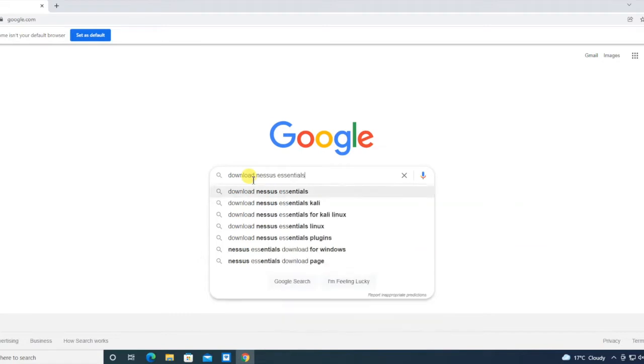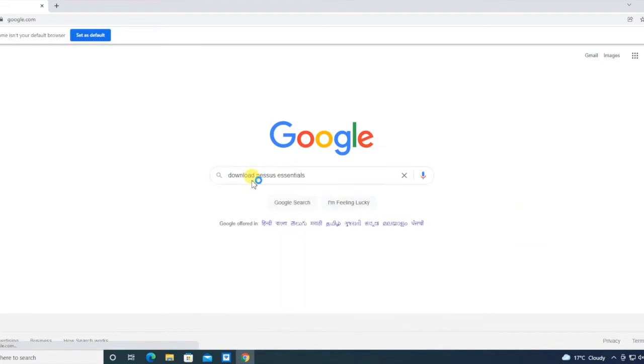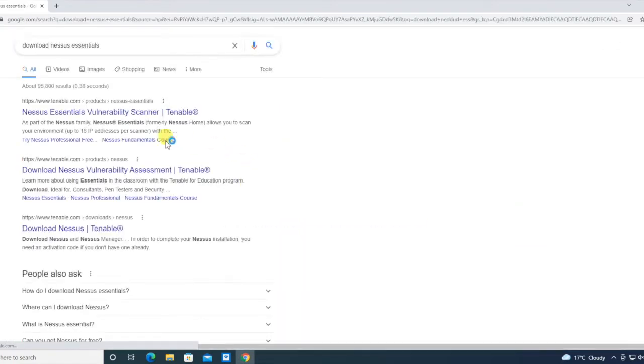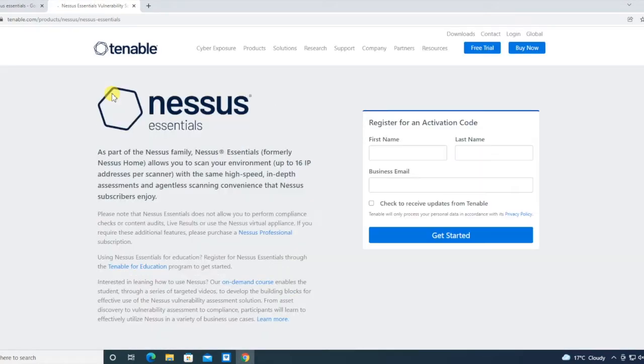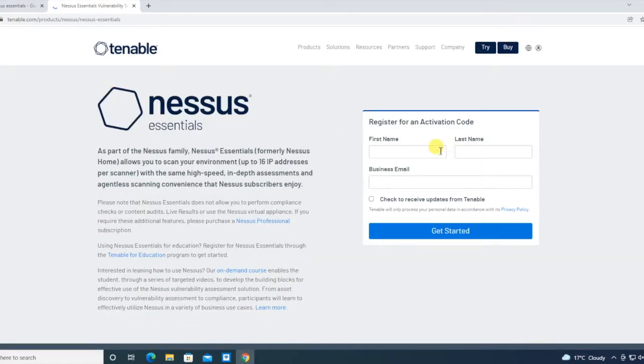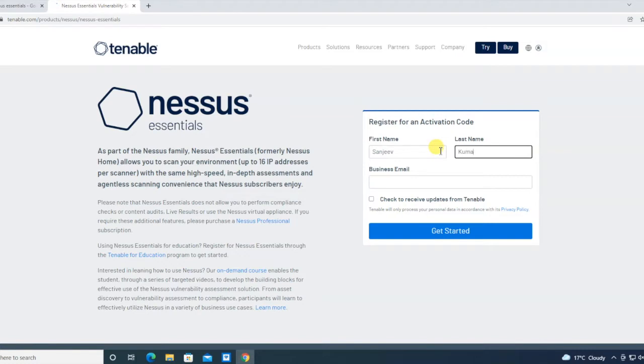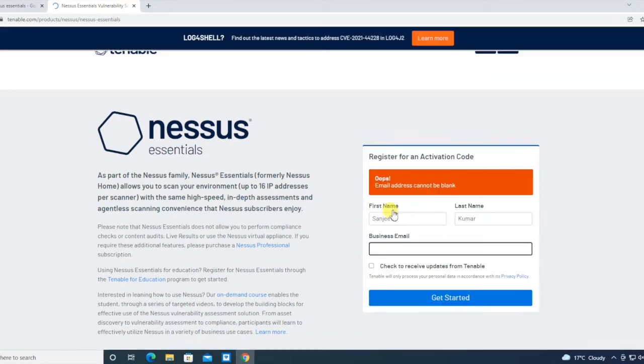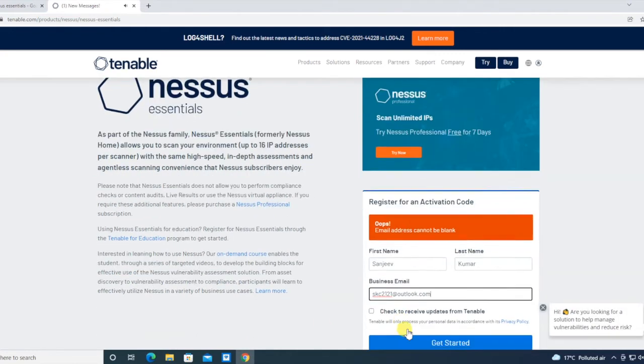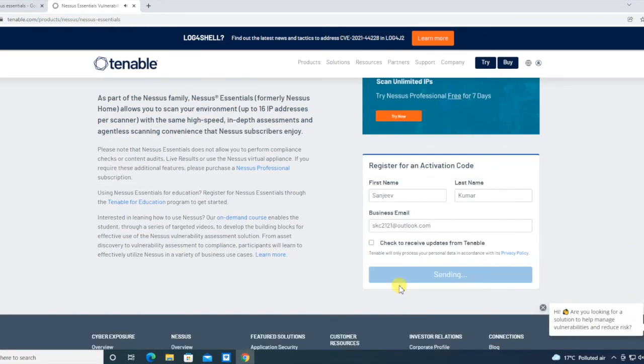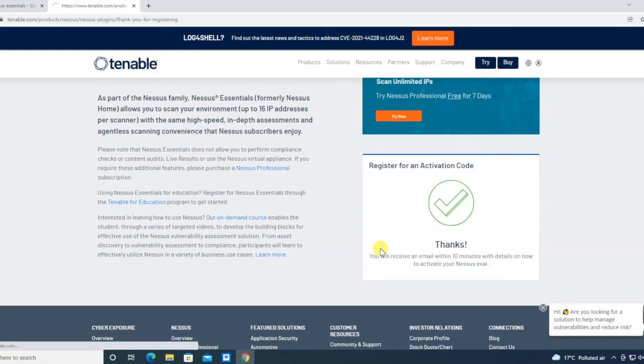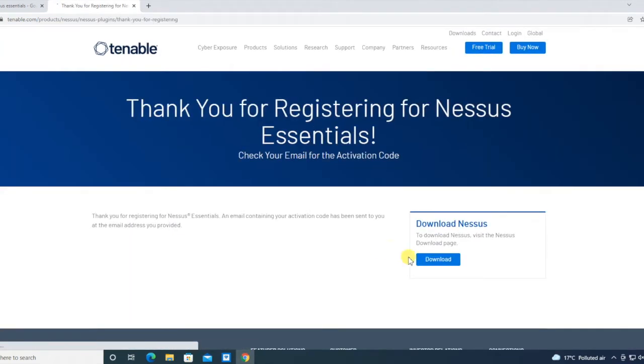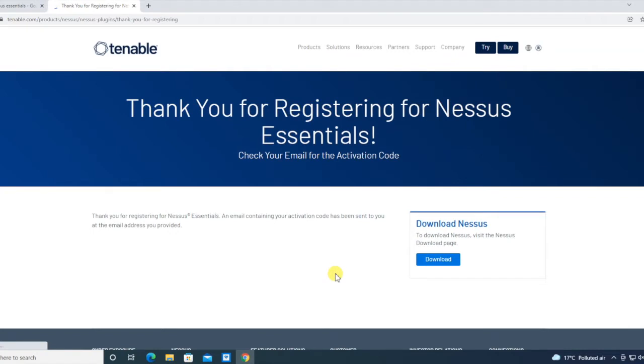Going to Tenable.com download. This is Nessus Essentials where I have to put my email address and everything. I have to put my email address for the activation code. I'm unchecking this particular option about updates and clicking download.